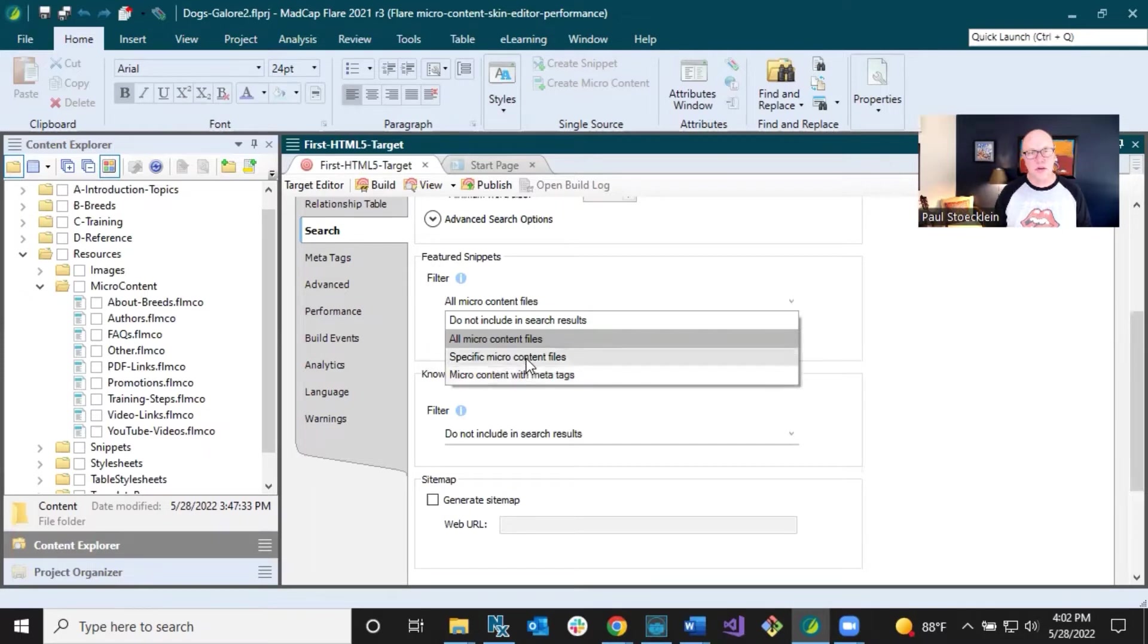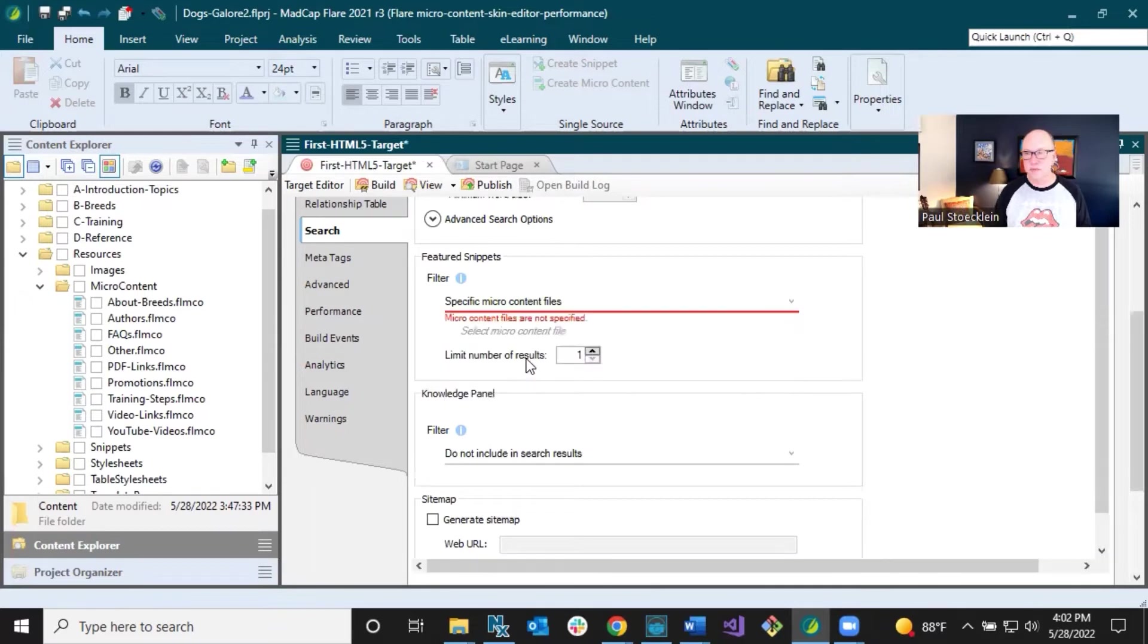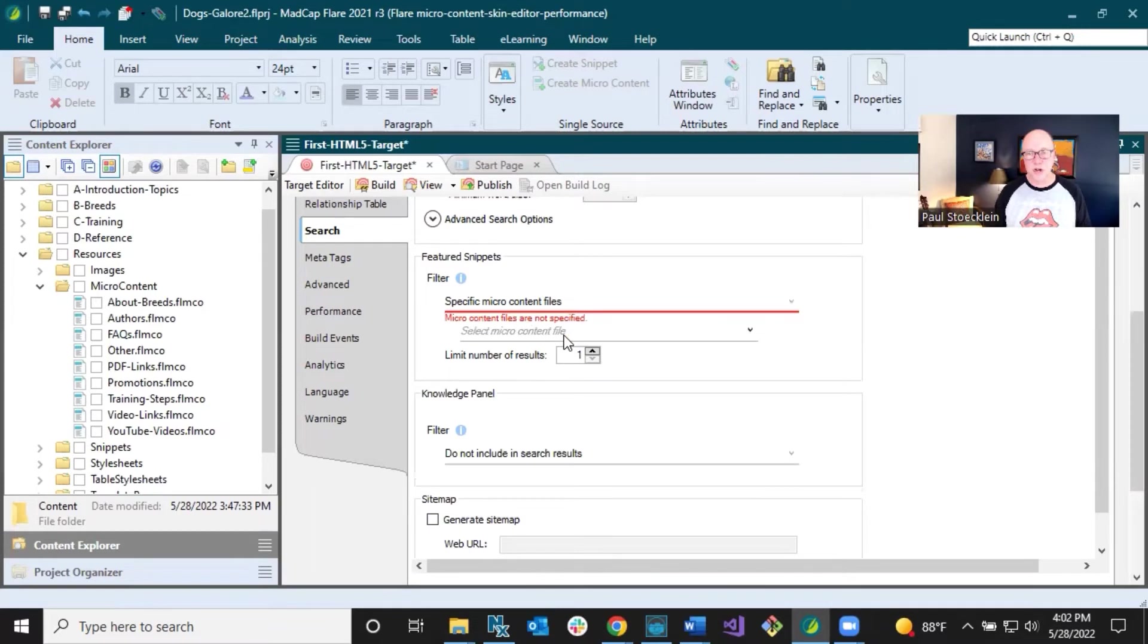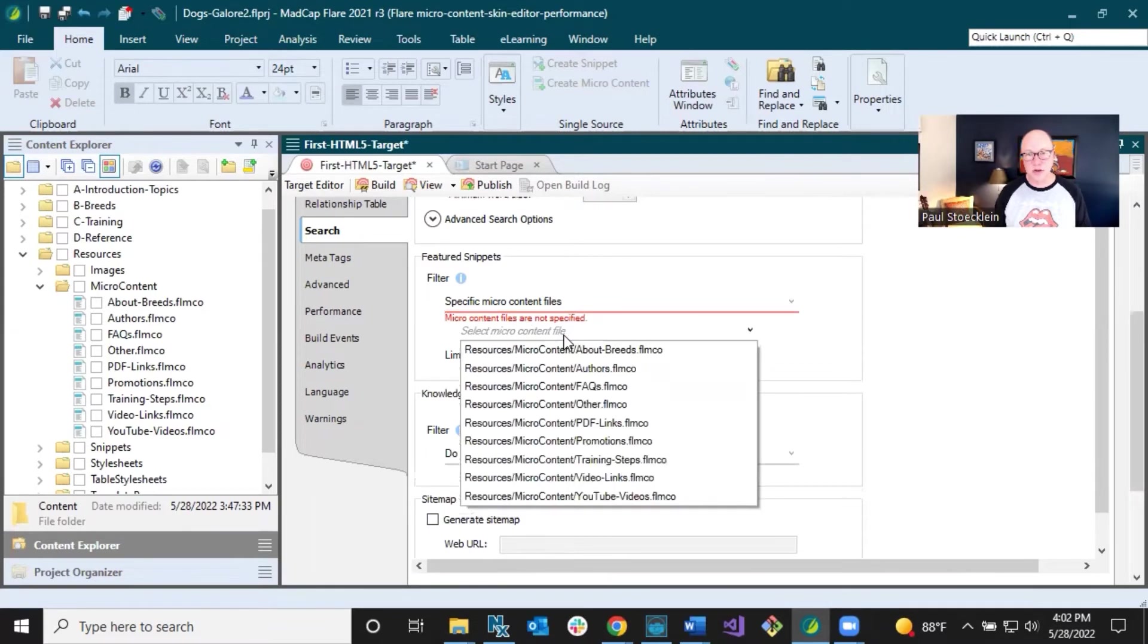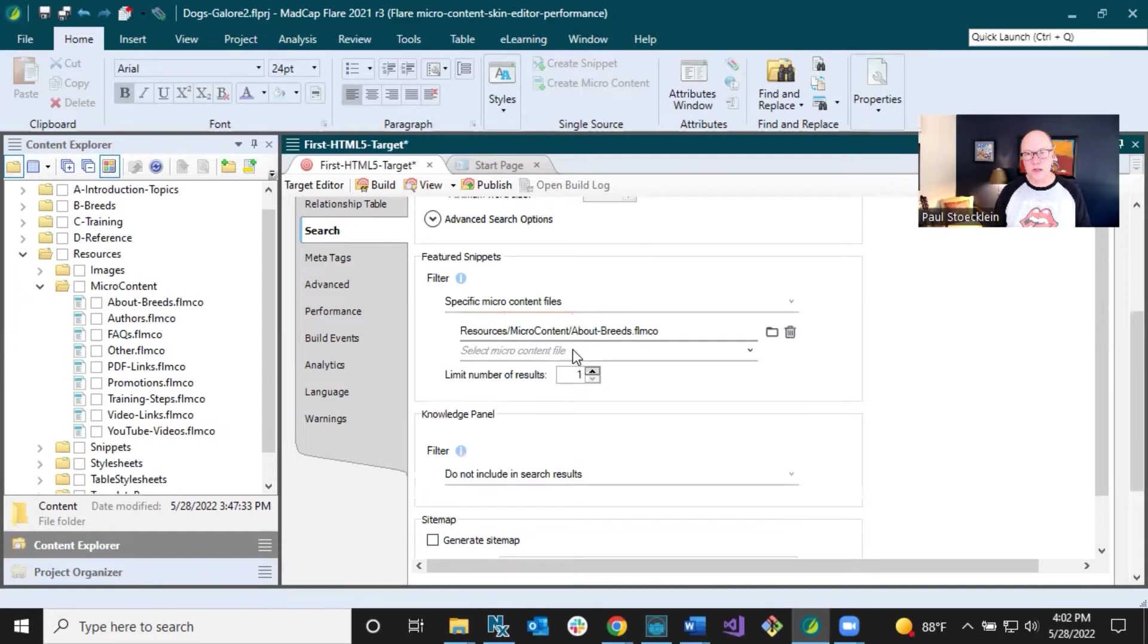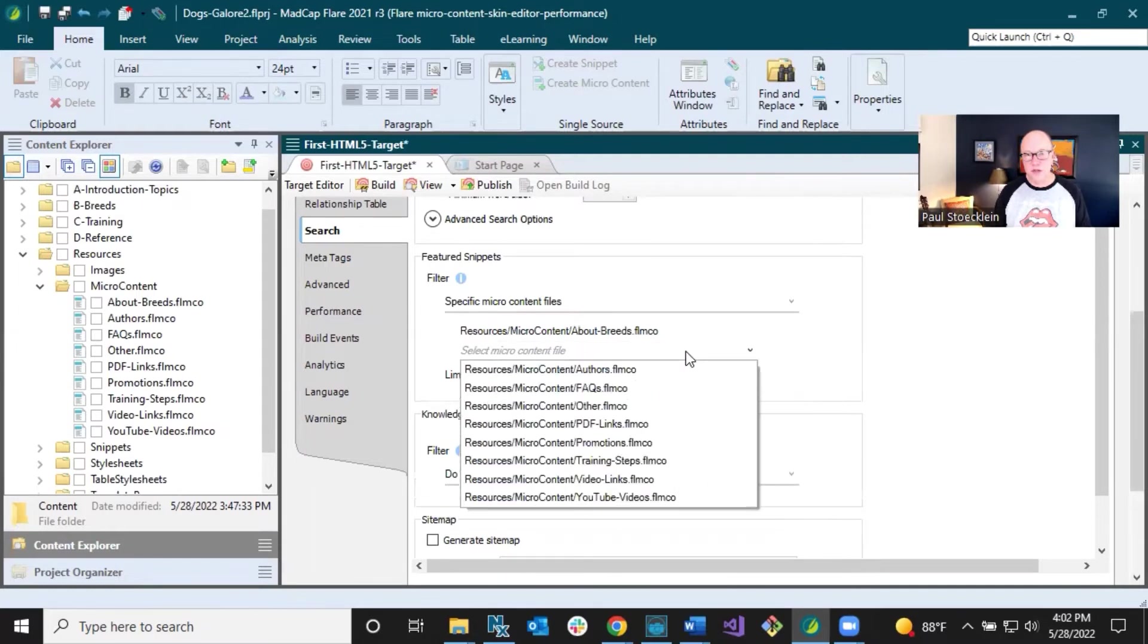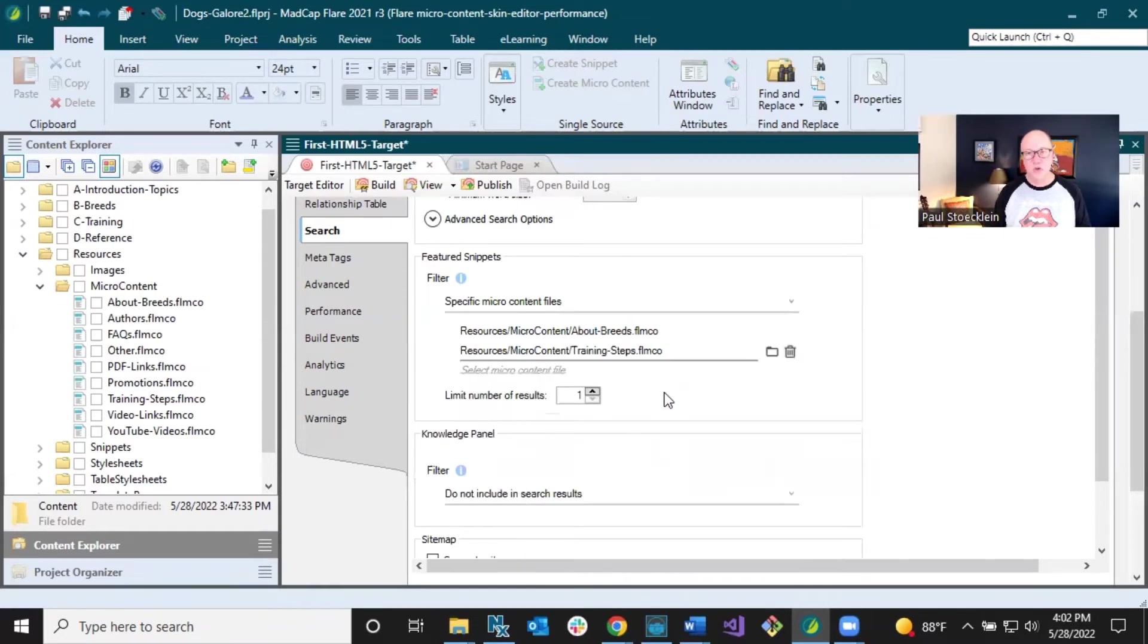What I'm going to do is select this option, specific micro content files. And then it gives you this nasty red text letting you know you're not done. You have to actually select a micro content file. I'm going to select about breeds and I can select another one. I can select as many as I want. And I'm going to select training steps.